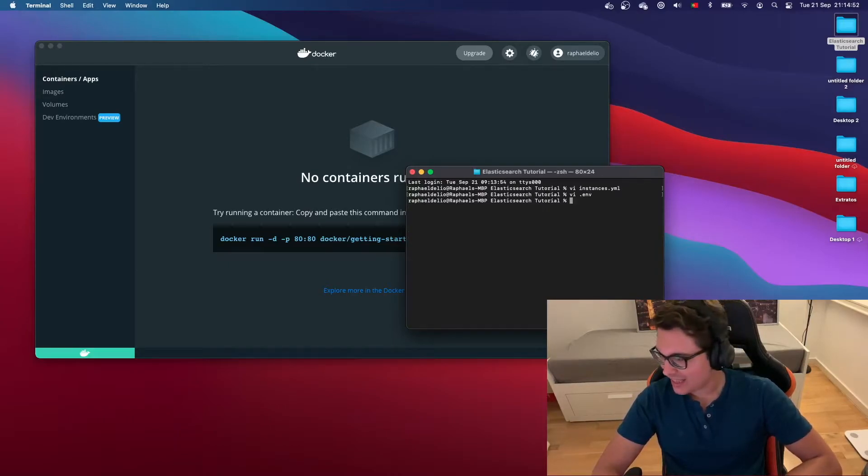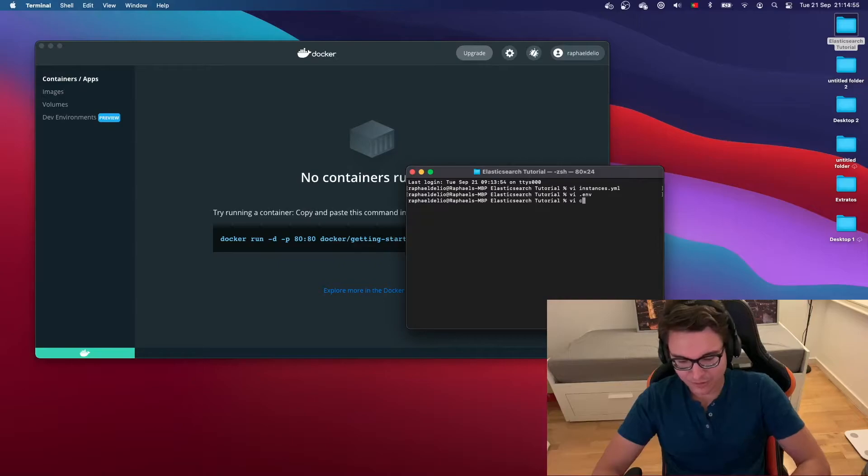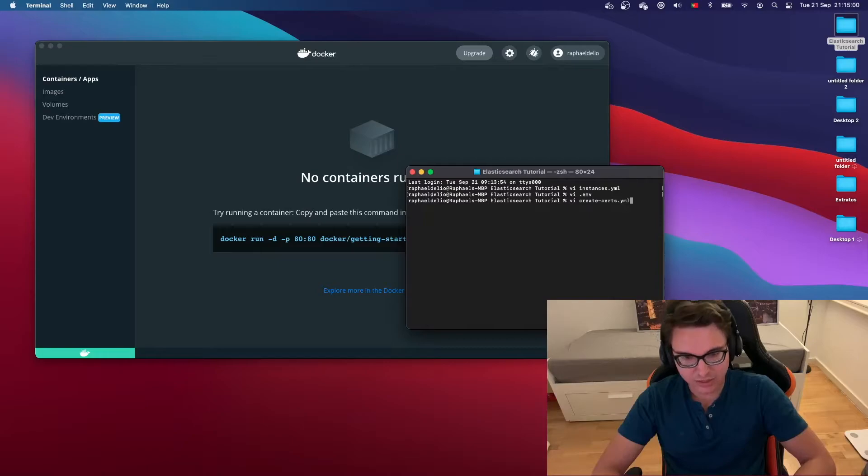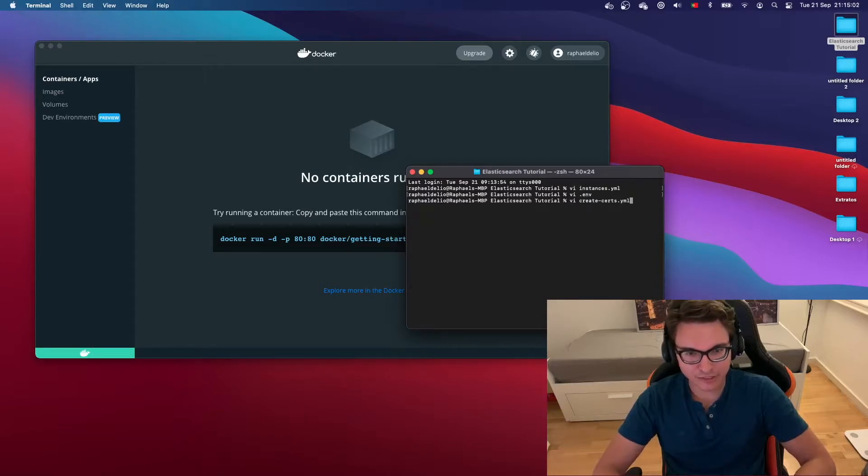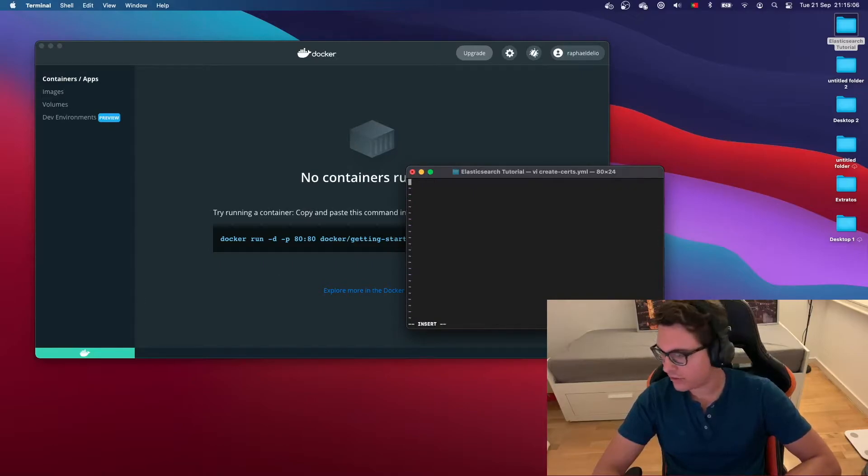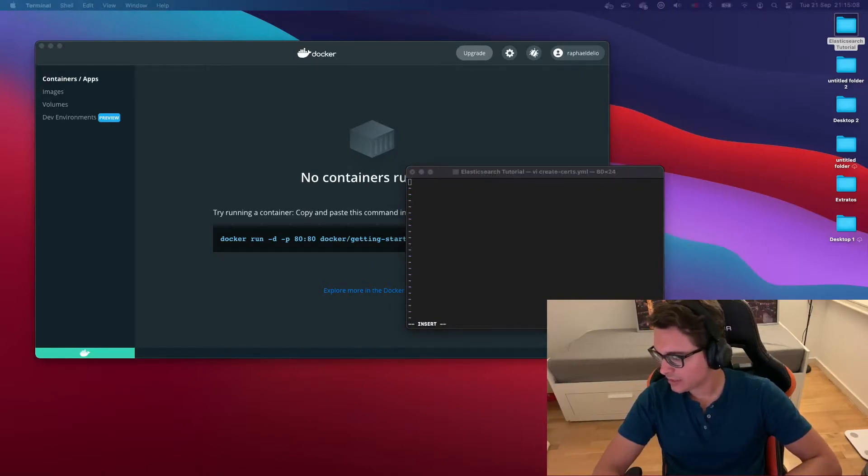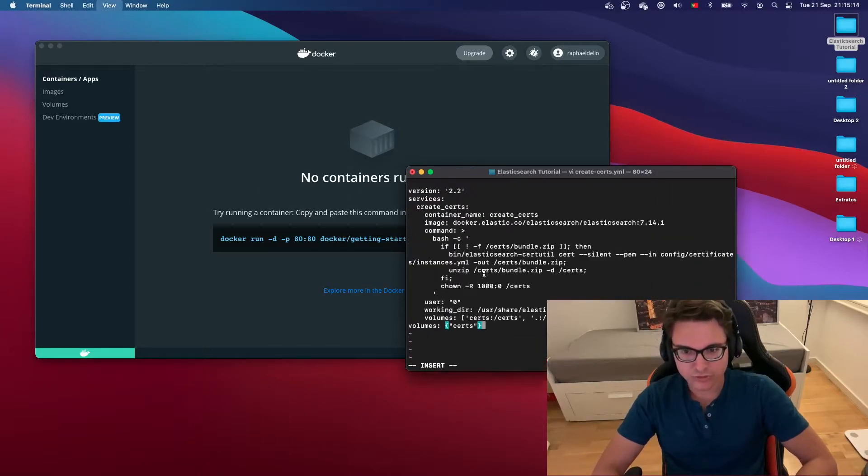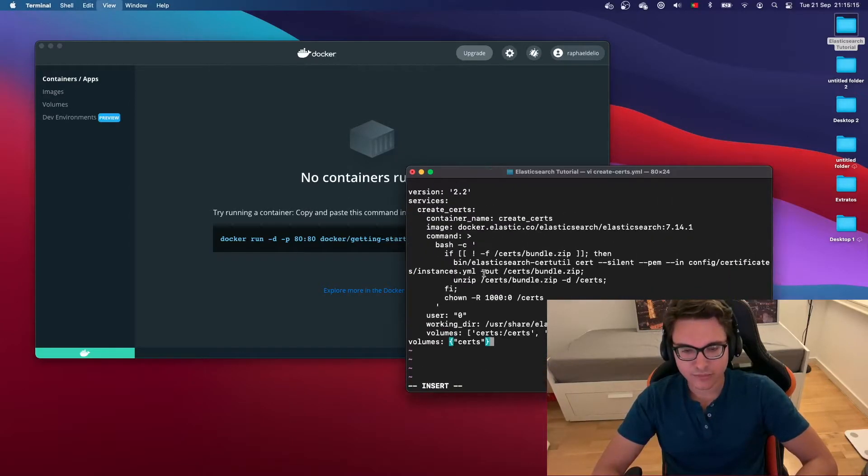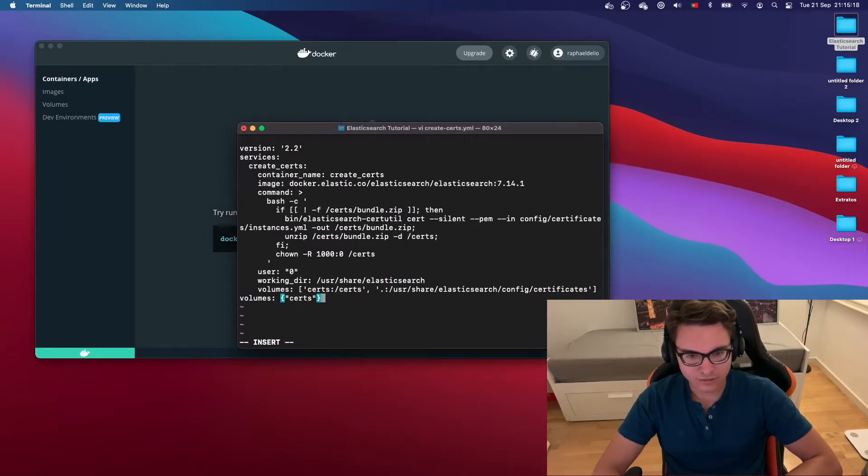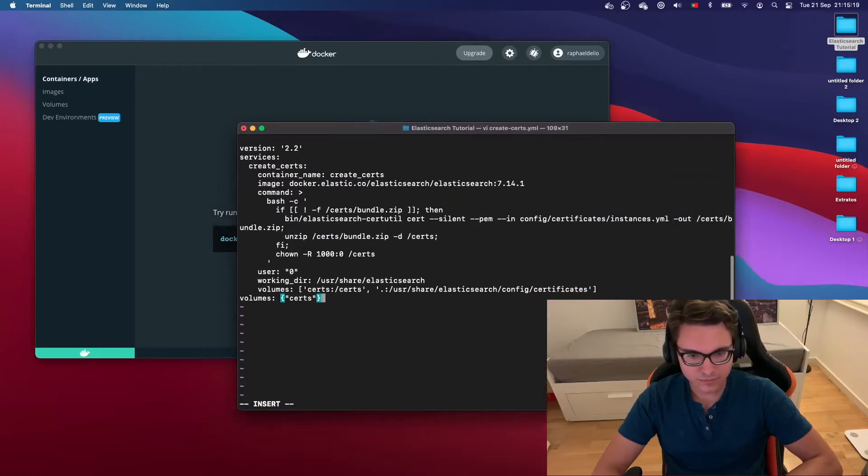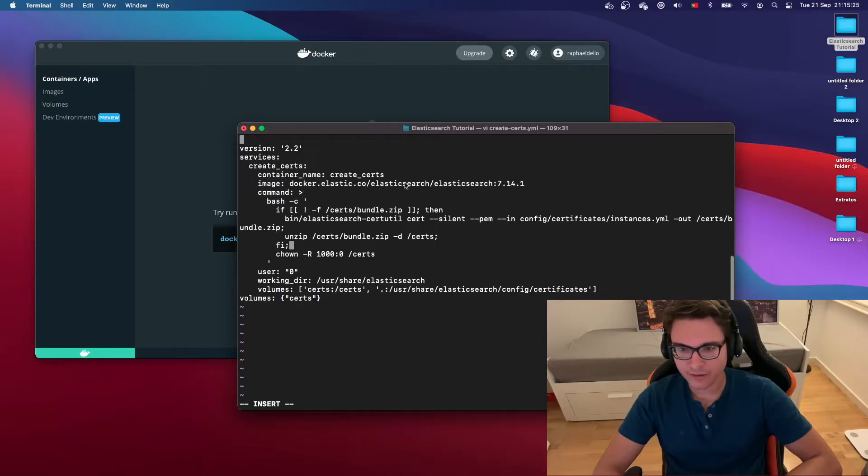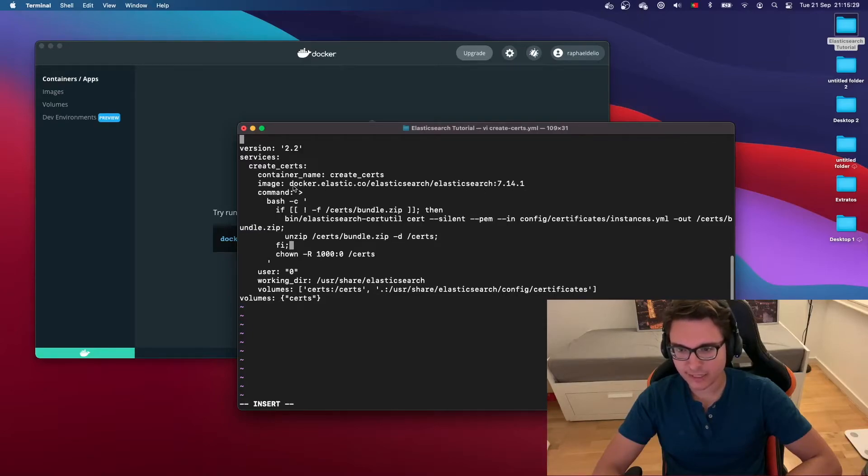The next file we'll be creating will be called create-certs.yaml. This is already a docker compose file. So let me copy it first, and then I'm going to explain what this will be doing. Let me zoom in here a little bit. Okay, looks nice.